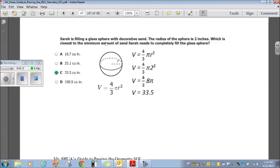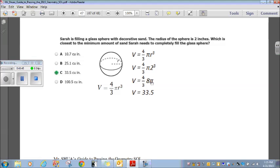Sarah is filling a glass sphere with decorative sand. The radius of the sphere is two inches. Which is closest to the minimum amount of sand needed to completely fill the sphere? That's the volume of the sphere. The volume formula is four-thirds pi r cubed. The radius is 2, so it's four-thirds pi times 2 cubed, which is four-thirds times 8 pi.